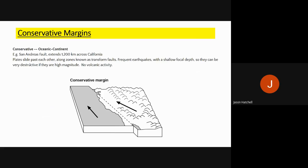Conservative margins are the simplest of all. Two plates move side by side — either in the same direction or in opposite directions — at different speeds. A great example is the San Andreas Fault, a 1,200-kilometre fault line along the coast of California. These are only oceanic-continental boundaries. The plates slide past each other, creating frequent earthquakes, some very large and destructive, with a very shallow focal depth. There is no volcanic activity at a conservative margin.